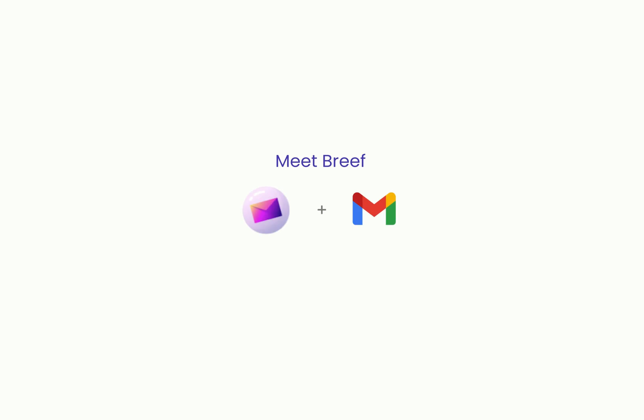Hi, I'm Andy and I made Brief. I wanted to save you three hours a week by helping you focus on one topic at a time in Gmail.